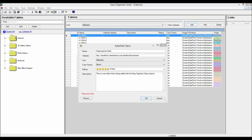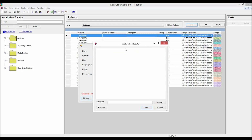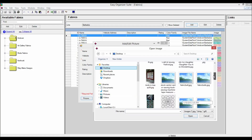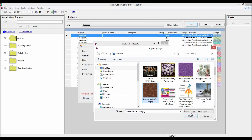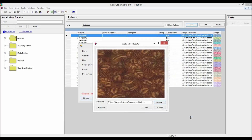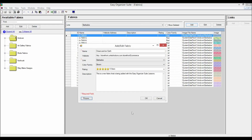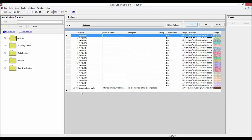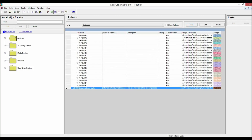Click on the Picture button to open the Add/Edit Picture form. Click on the Browse button to select an image, and find an image for your new fabric on your file system. Once you have selected an image, click the Open button, then click OK to accept the image. Click OK to add the new fabric to the line. You will now see your new fabric in the Fabric System Table chart.